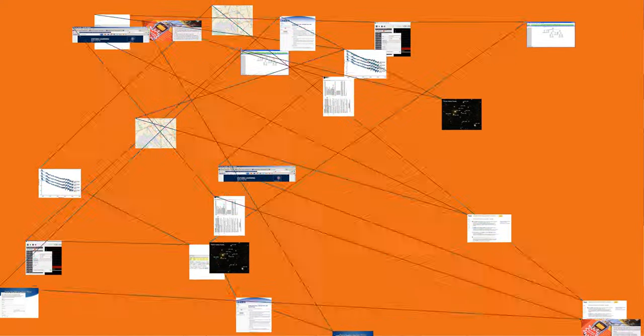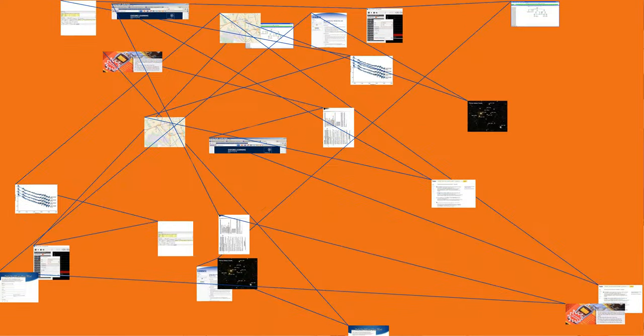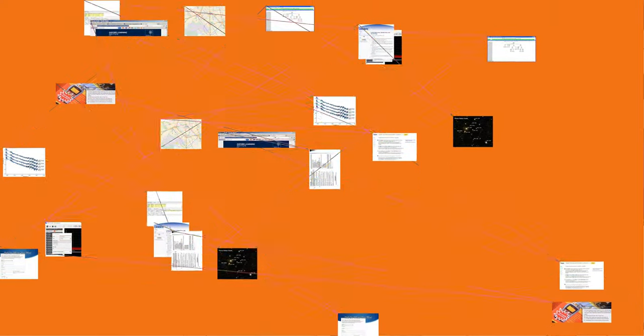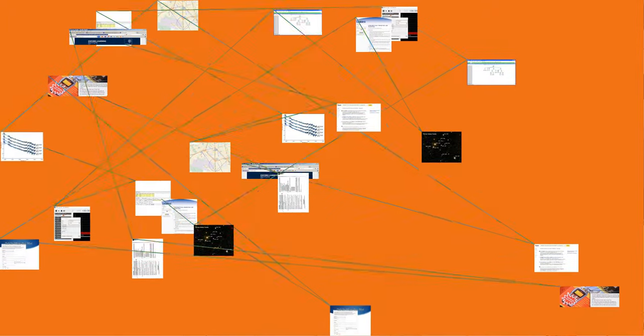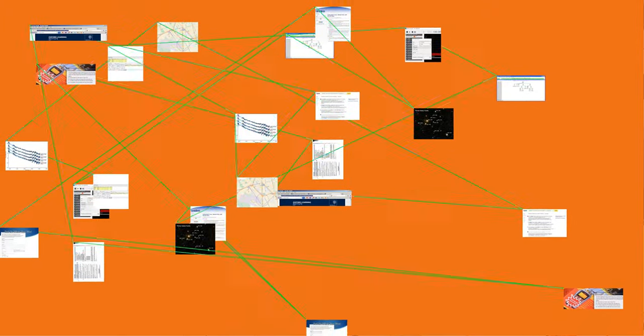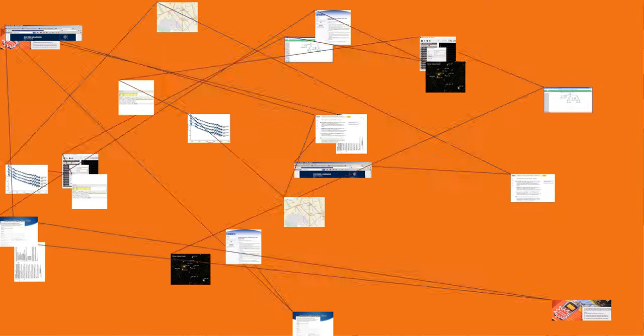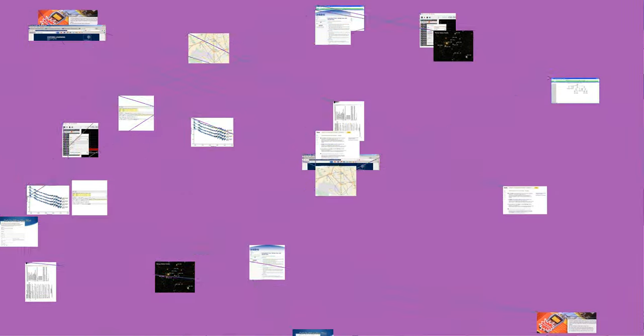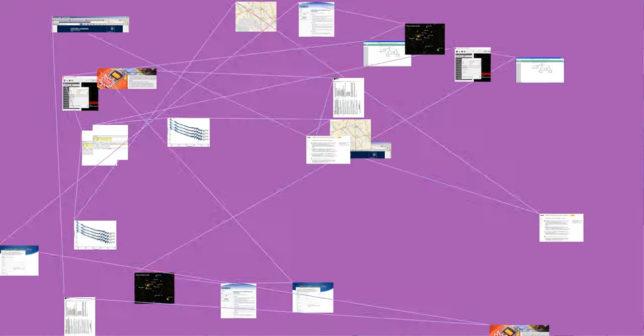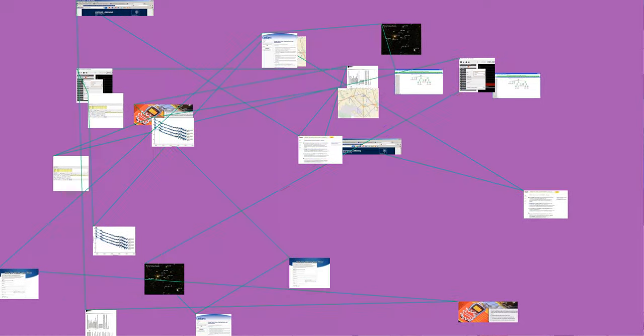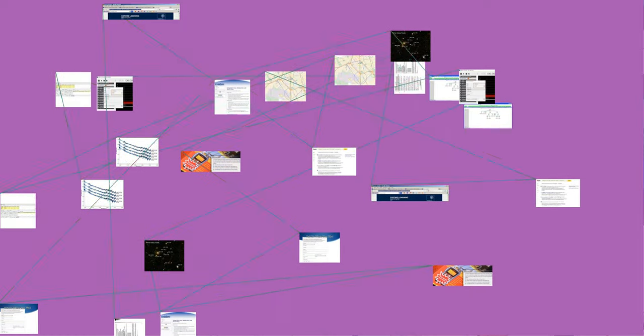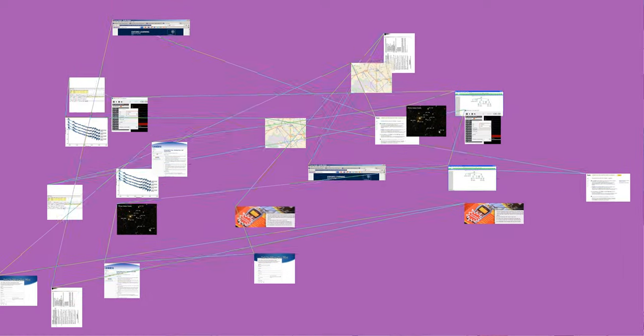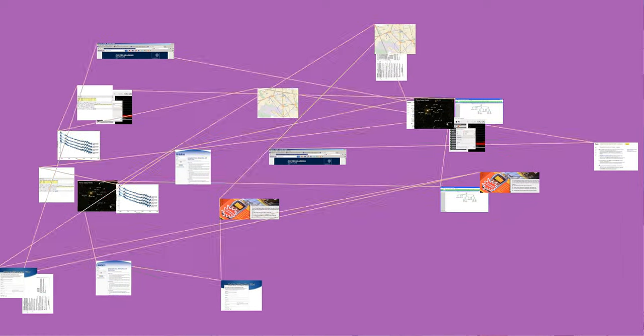FM signals can be generated using either direct or indirect frequency modulation. Direct FM modulation can be achieved by directly feeding the message into the input of a voltage-controlled oscillator. For indirect FM modulation, the message signal is integrated to generate a phase-modulated signal, which is used to modulate a crystal-controlled oscillator, and the result is passed through a frequency multiplier.